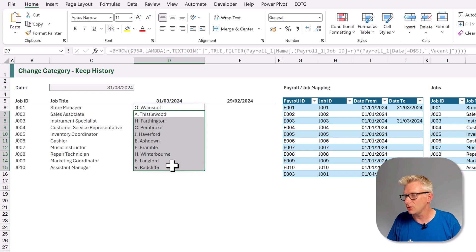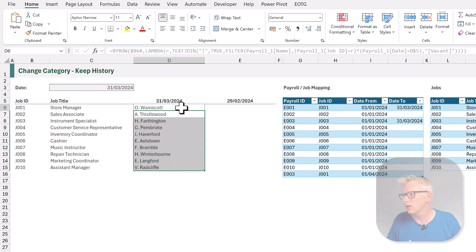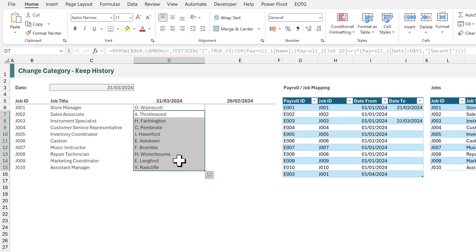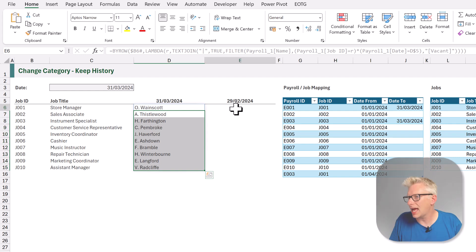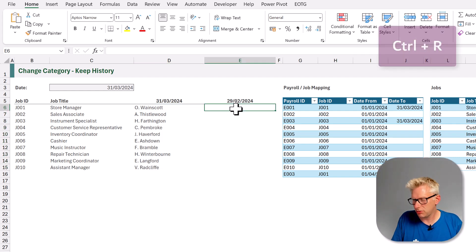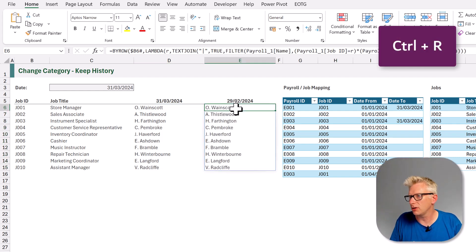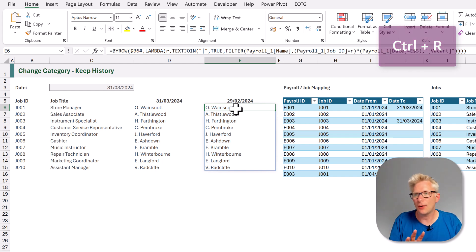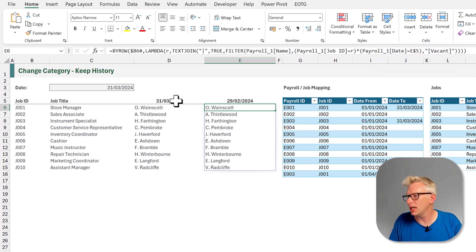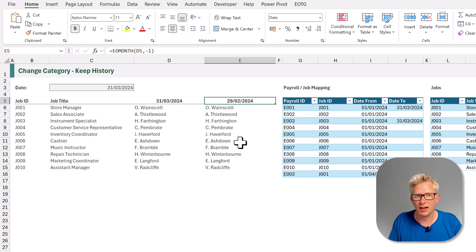Let's now go and add this into cell E6. We'll press Ctrl R to copy that formula across. It spills down automatically. And now we have the employees for March and February.